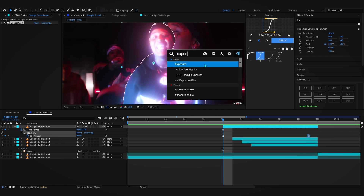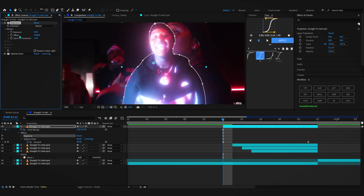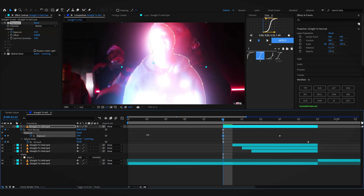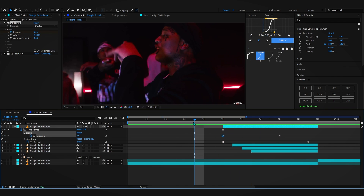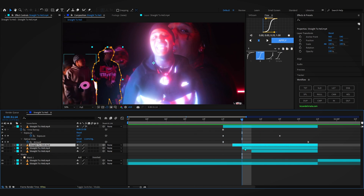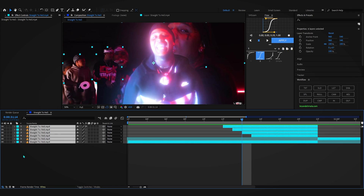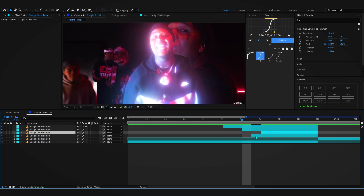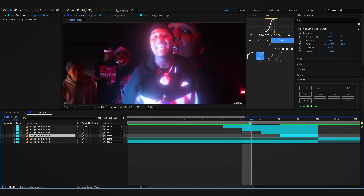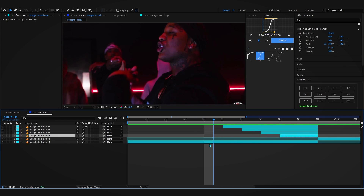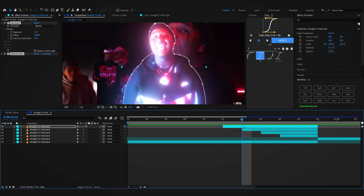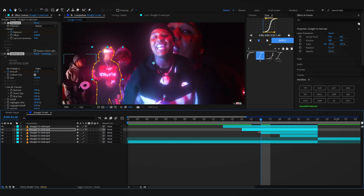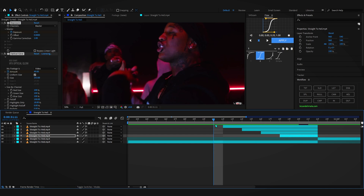You can also add an Exposure effect — put it before your Optical Glow, hit the stopwatch, move a bit further, and bring up the exposure value. It gives more glow and looks really great. For the other cutouts, set about a two-frame gap — trim one more frame here and three more frames here — so they come in with two-frame gaps. Then copy the Exposure and Optical Glow onto all of those layers.